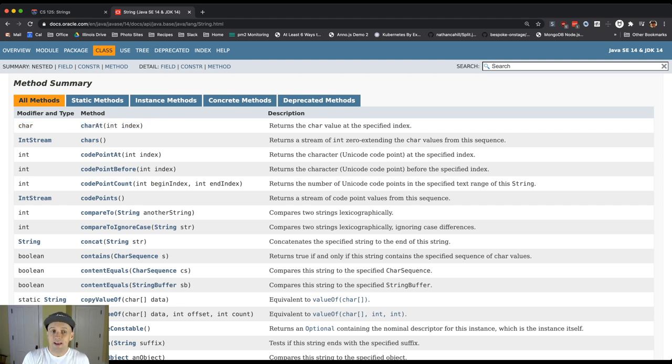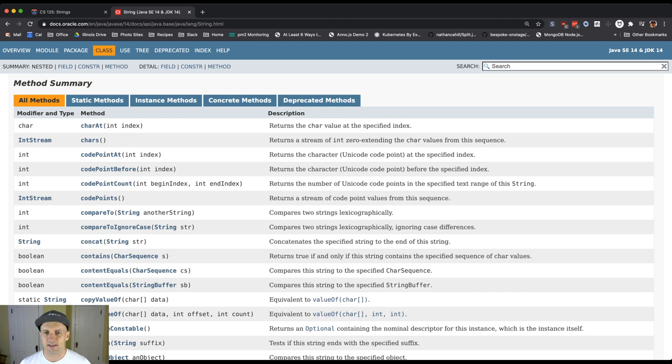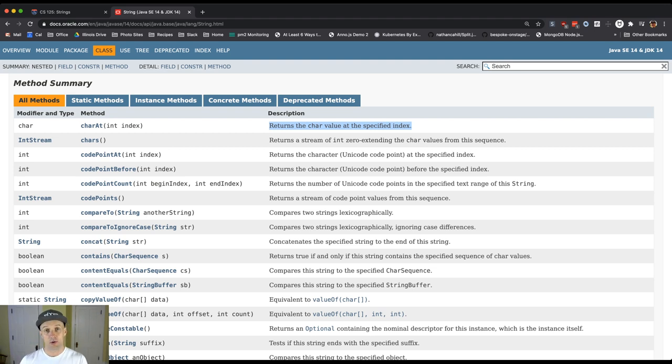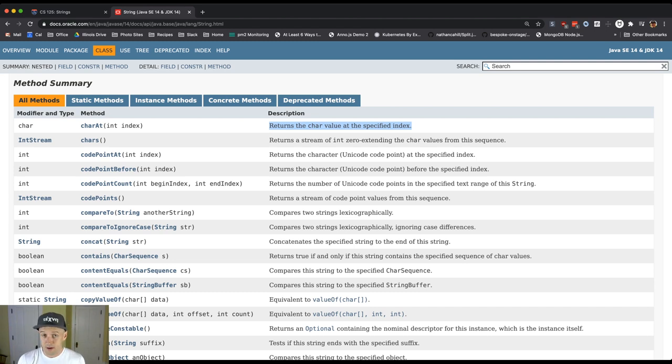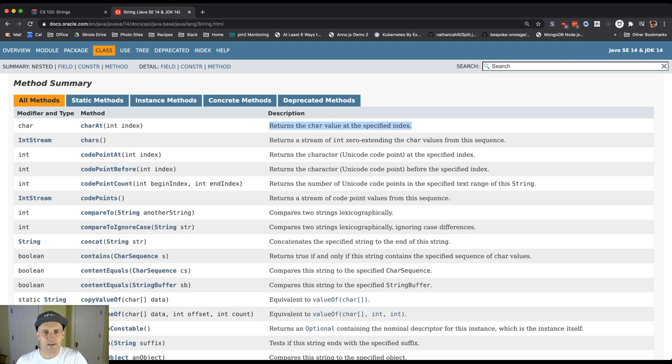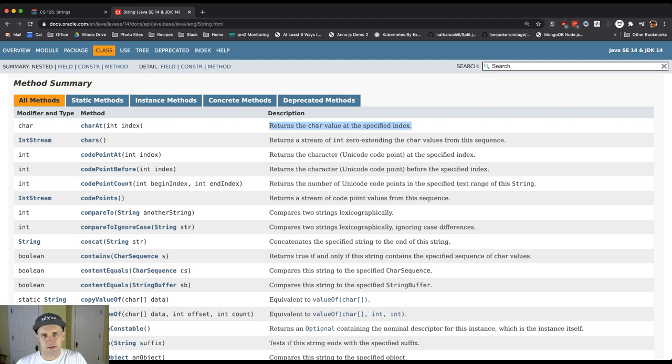There is an implementation for this method somewhere, but it's not in the documentation. Instead, what the documentation provides is an English language description of what this method does. This is our first example of the importance of documentation. There is code that performs this task that is part of Java somewhere. We could find it. We could read it together. But when you're reading documentation, you typically don't want to see the code. You want to see somebody explain it. Here's a single one-sentence description of what this particular method does.